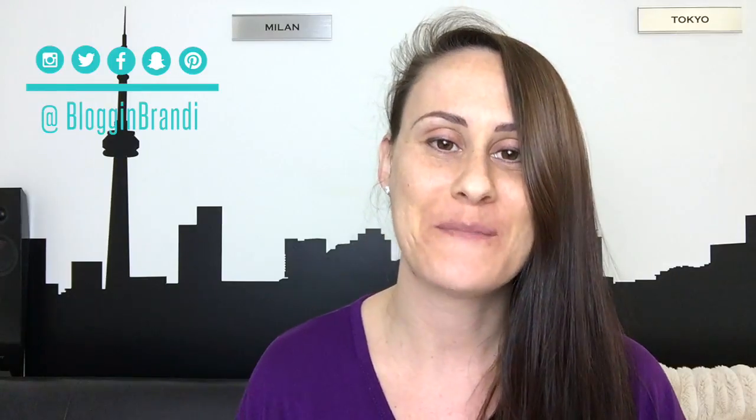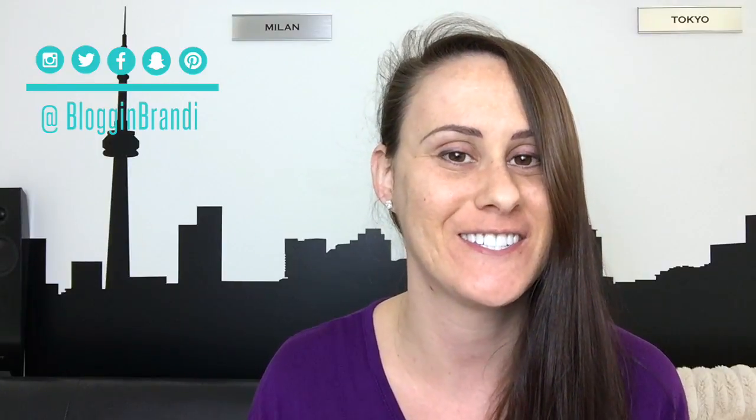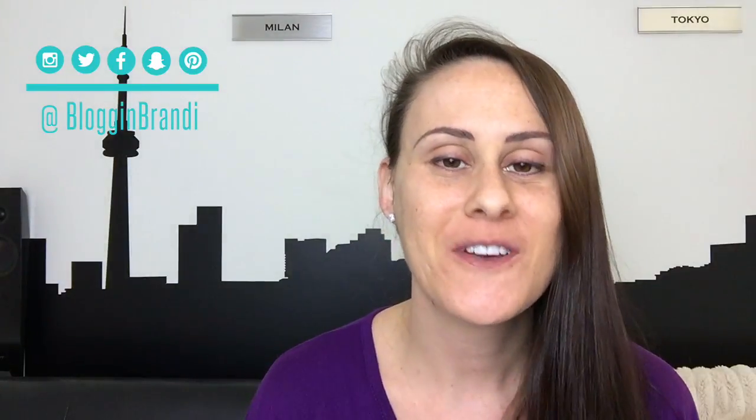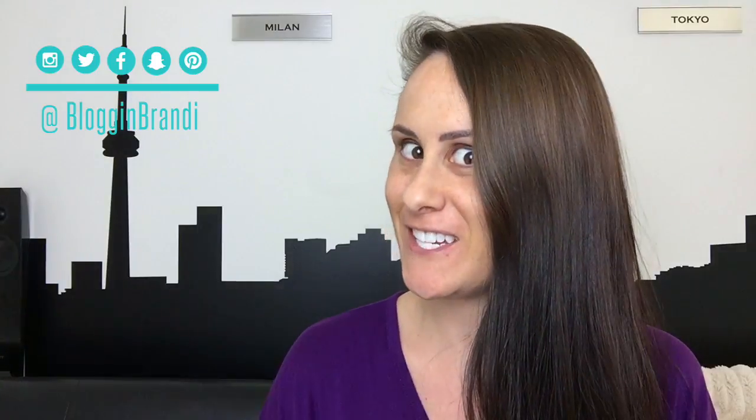I'm Brandy of bloggingbrandy.com where you can find tons of free resources to help you brand your business. Don't forget to subscribe to my channel. Thanks for watching and I'll see you in the next video.